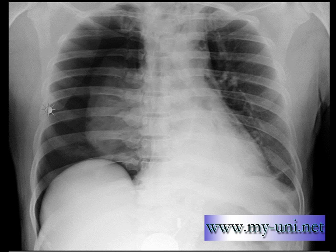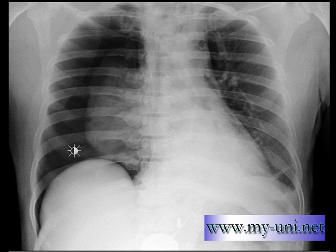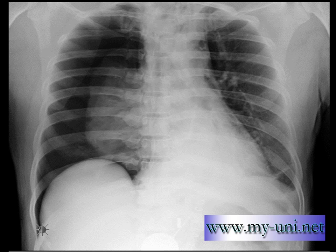They need to put in a chest tube urgently and try to remove this air from the right pleural cavity so the lung can expand again and start functioning. Keep this hemidiaphragm shape in mind — I'll show you a normal chest X-ray so you can differentiate how a normal hemidiaphragm should look compared to this one.